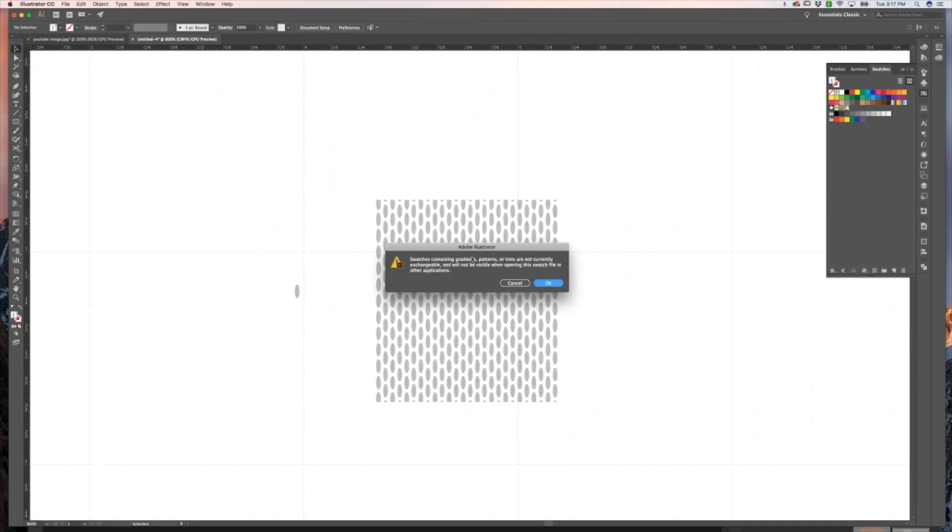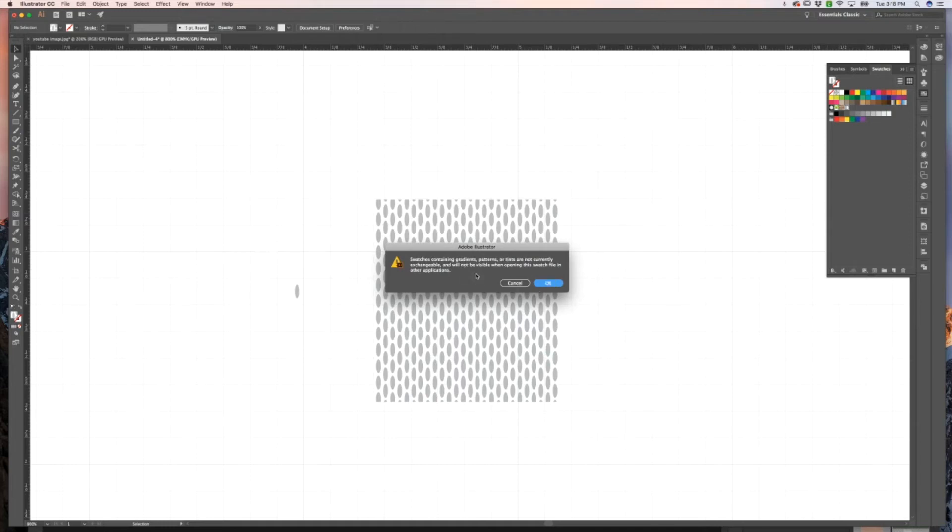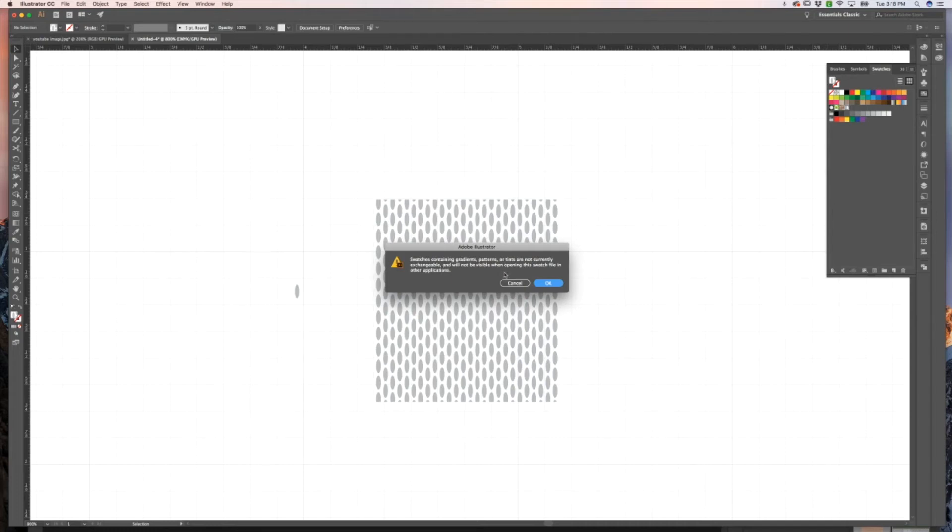Now it'll come up with this dialog box, and I have also included this in your guide, but if it has any swatches that are containing any of these gradients, patterns, or tints, they're not exchangeable and you might run into some errors if you're opening them somewhere else.